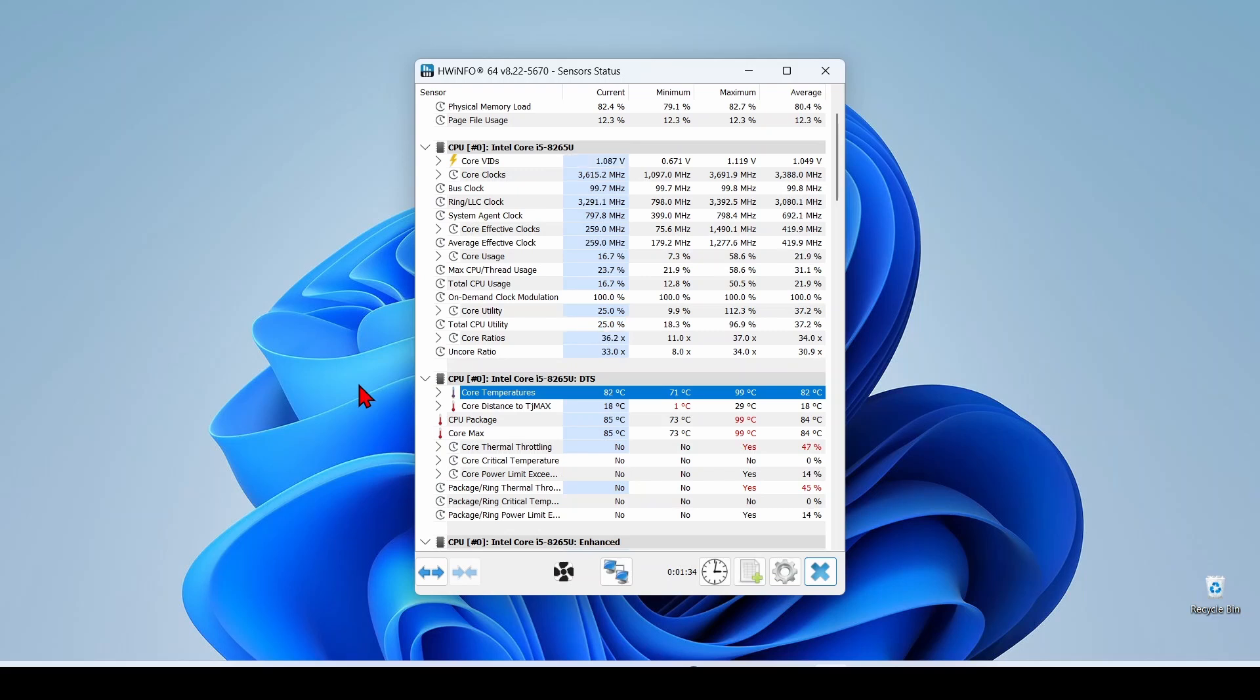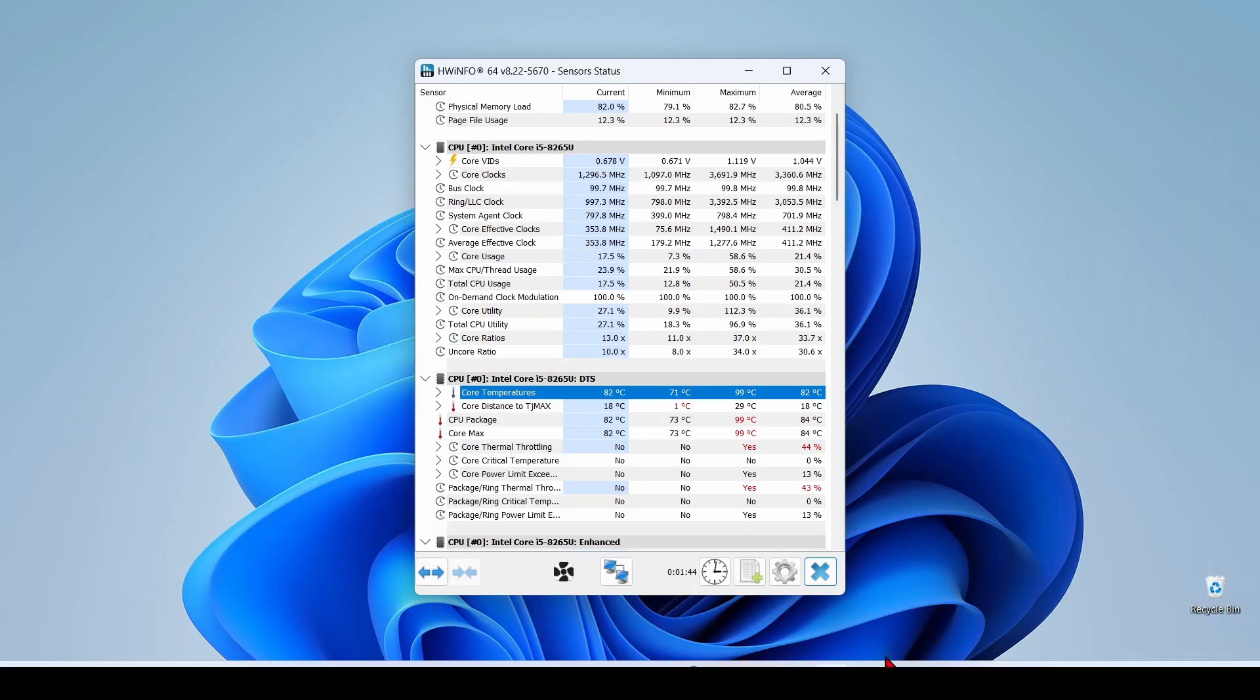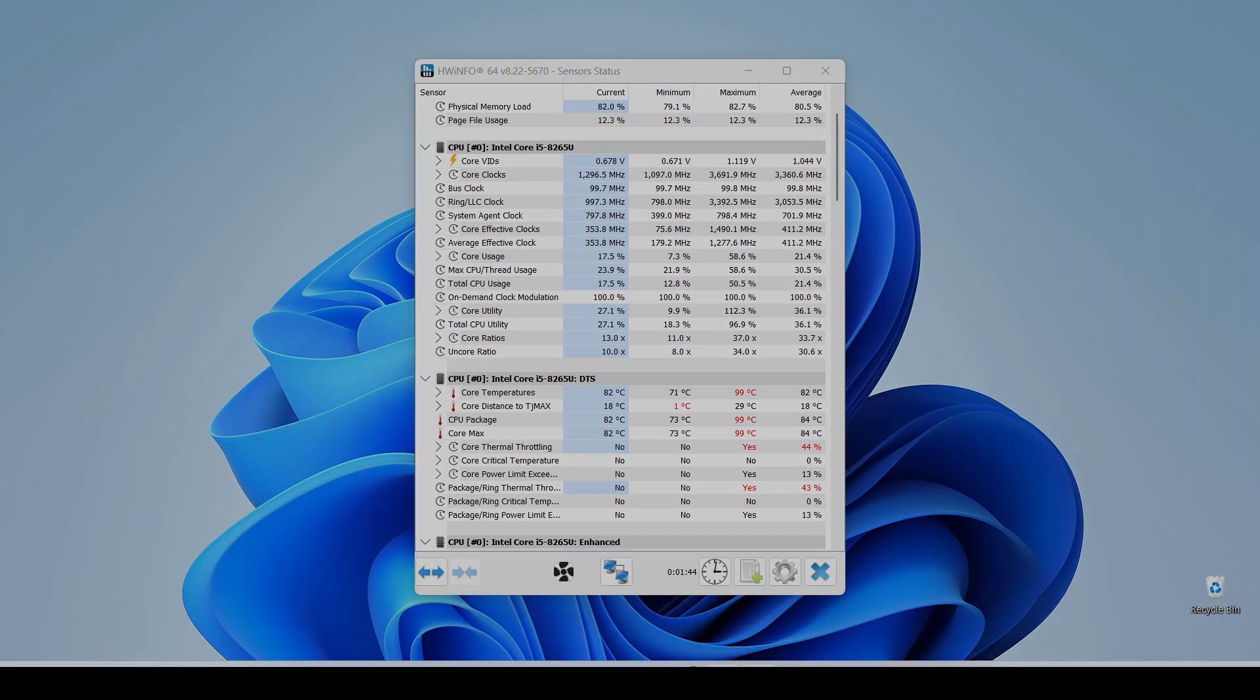But Windows itself doesn't always have the right low-level drivers to read them via standard system tools like Task Manager. Instead, you might need third-party software that can access the CPU's sensors directly.